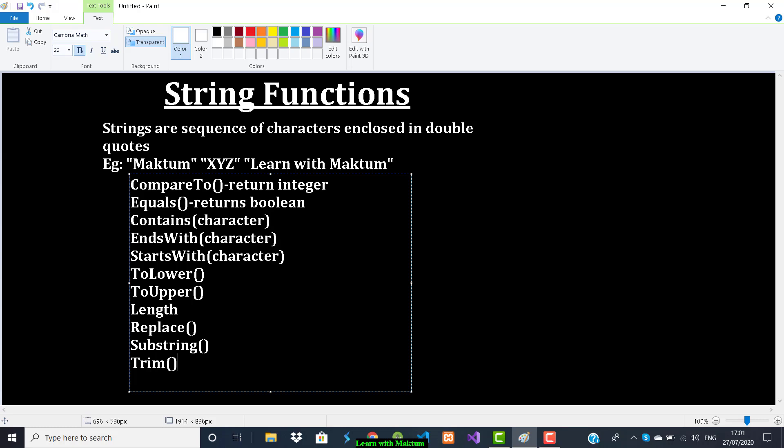So these are some of the string functions. I hope you are clear with that. In the next video we are going to write a program to demonstrate these functions. I hope you like this video and I will see you in the next video. Thank you for watching.